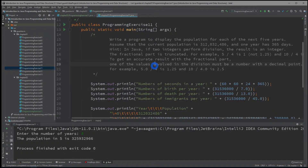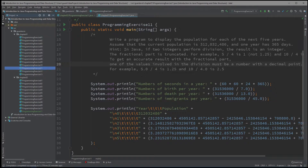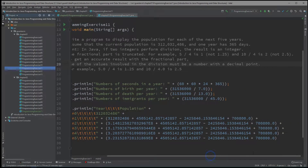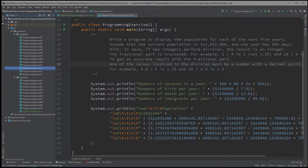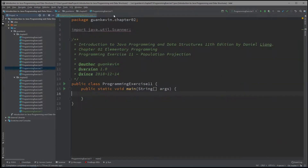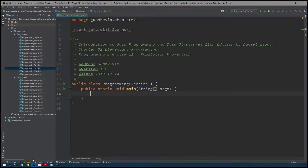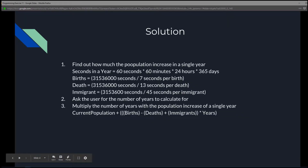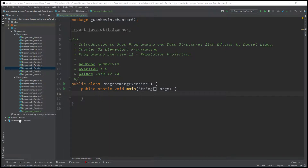All right, so this is Chapter 1, Programming Exercise 11, where we wrote out that exercise — calculating one at a time and displaying everything line by line. But in Chapter 2, with what we've learned so far, we can make this a little bit easier to do.